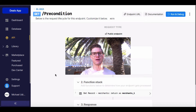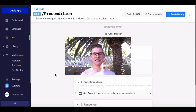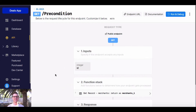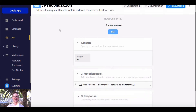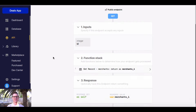In this video I'm going to go over precondition functions. Preconditions are a way to enforce that something is true when writing your business logic, and if it's not true, you can set up an error message. I just created a custom API endpoint here, named it 'precondition', and it's just to get a record in my merchants table for my deals app.